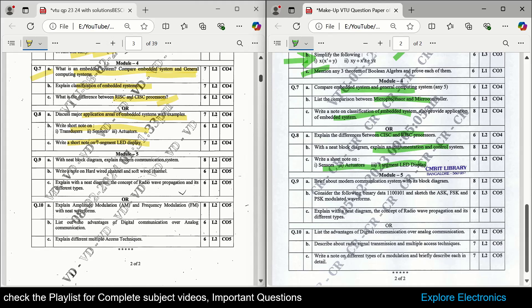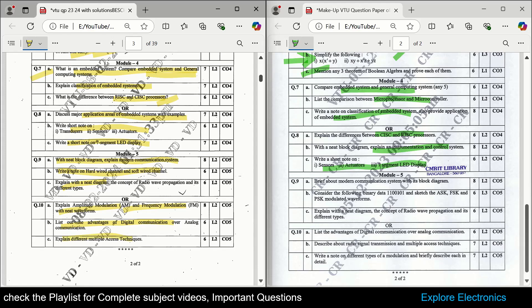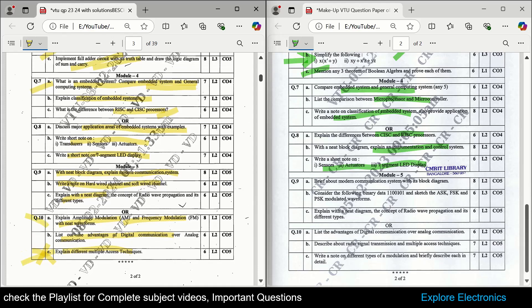Module 5 is related to communication. The block diagram of a communication system is very, very important. Hardware channel and software channel is asked, and radio wave propagation and different types is asked. The difference between AM and FM can be asked, or the derivation of the AM expression. Advantages of digital communication over analog communication and multiple access techniques are also very important and asked many times.